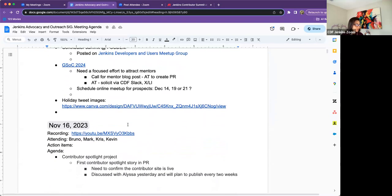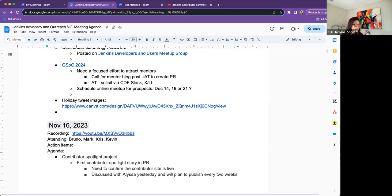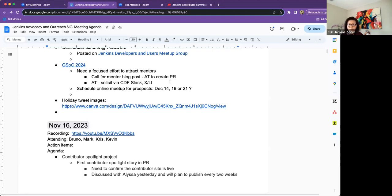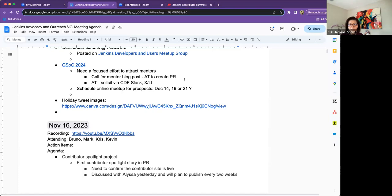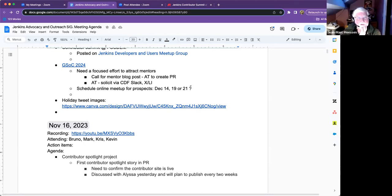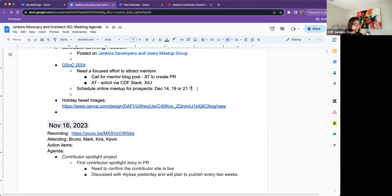So GSOC 2024. We have the project idea page up. Thanks again, Chris, for that. And so now I'm in the process of trying to herd mentors, right? So I have written a blog. And thank you, Bruno, John Mark, Chris, for your input there. So I will be creating a pull request for that. And then I'll reach out to CDF as well and see if they can help us with soliciting for mentors too.